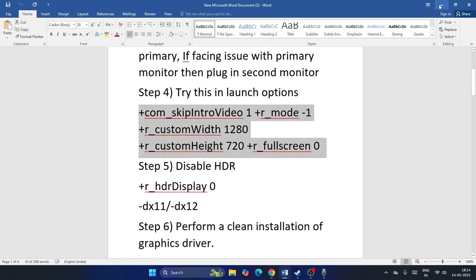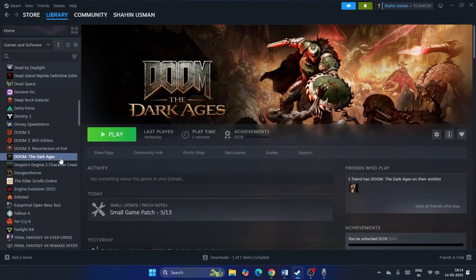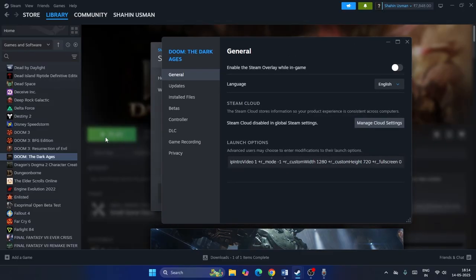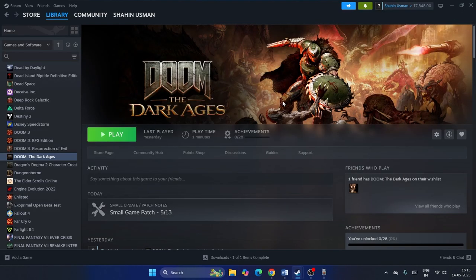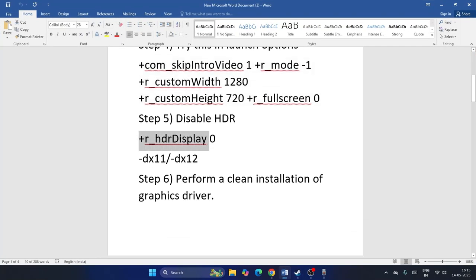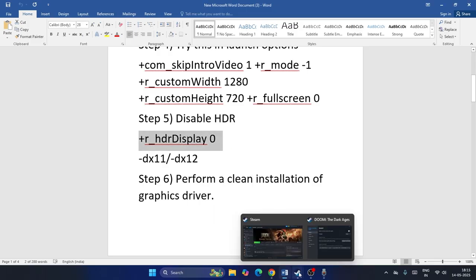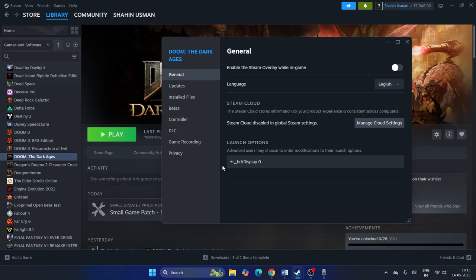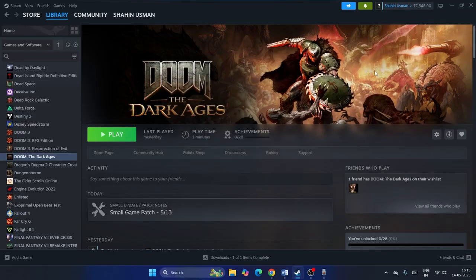Next, try adding launch options in Steam. I'll provide the commands in the description. Right-click the game, go to Properties, then Launch Options, and paste the command. If still having trouble, try a command to disable HDR — paste that in instead. If that doesn't work, remove it and try launching with DX11.